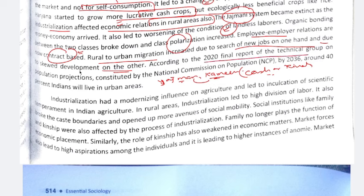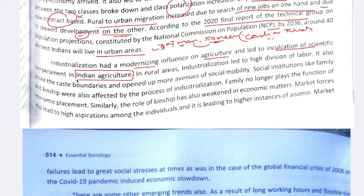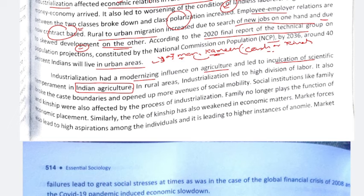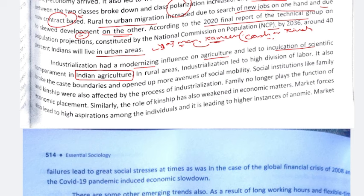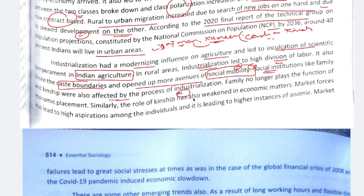According to the 2020 Final Report of the Technical Group on Population Projections constituted by the NCP, around 40% of Indians will live in urban areas by 2036. Industrialization had a modernizing influence on agriculture, leading to inculcation of scientific temperament — use of fertilizers and scientific interventions improved. Industrialization also led to high division of labor, broke caste boundaries, and opened up more avenues for social mobility. If income increased, it became easier to move up from one class to another.